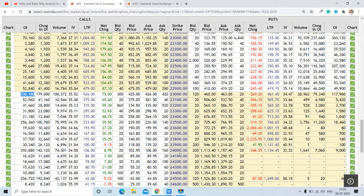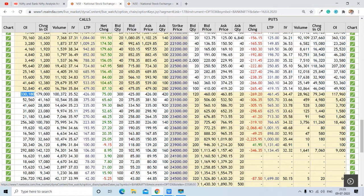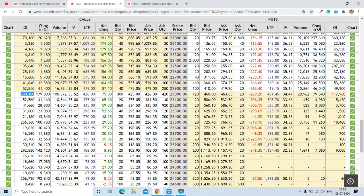Here we can see around 2,92,000 contracts are open at the 24,000 strike, so this is going to be the second highest resistance on Bank Nifty. In between, there is some resistance — around 2,50,000 contracts are open at 23,500. On the change in OI side, 3,60,000 contracts are at 23,000 strike, 1,79,000 contracts here, and 1 lakh contracts here — these are important levels on change in OI for the call side.